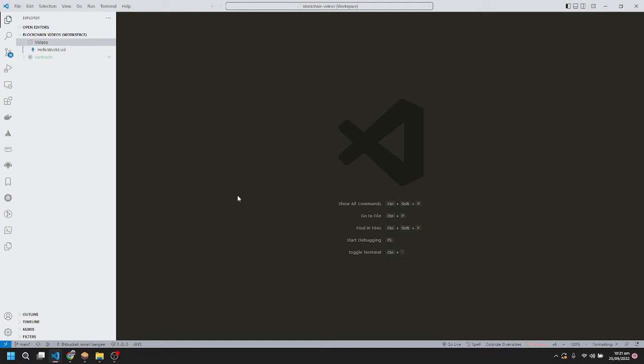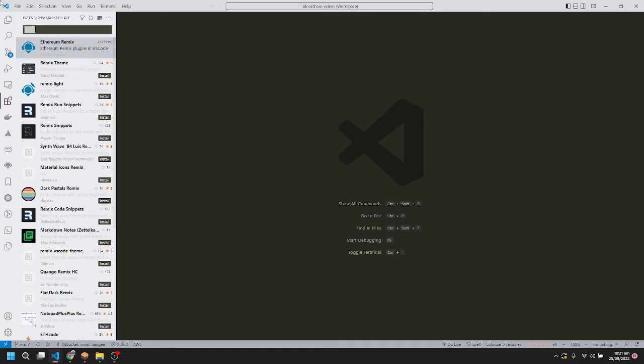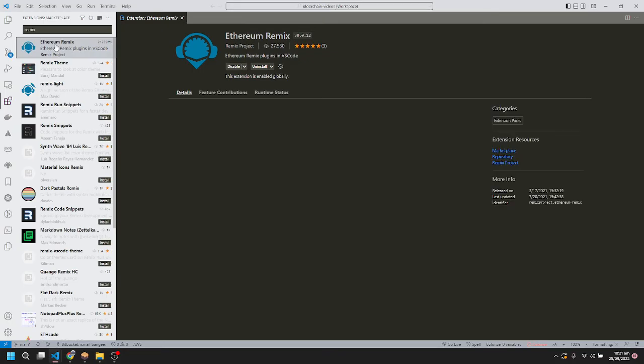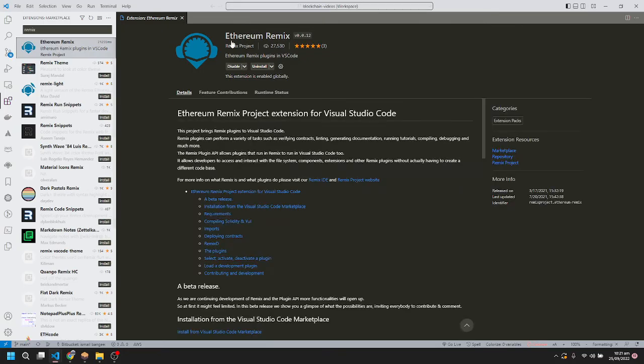Hello everyone, today I'm going to show you how to run Solidity smart contracts inside VS Code. First, we'll go to extensions and search for Remix. Here it is - Ethereum Remix, which I've already installed.